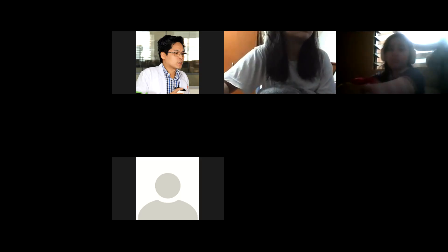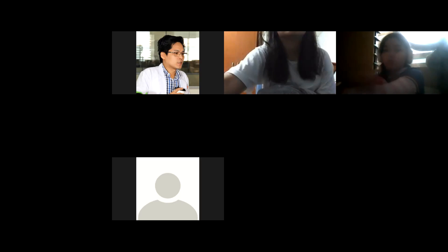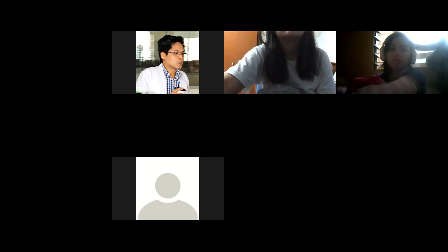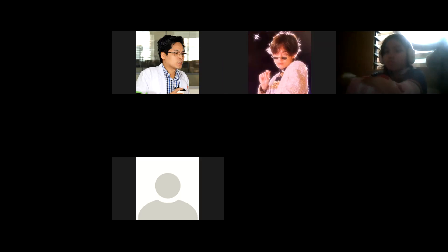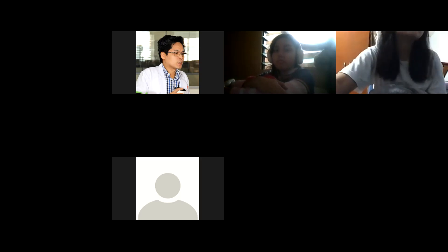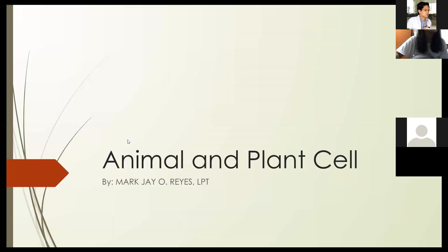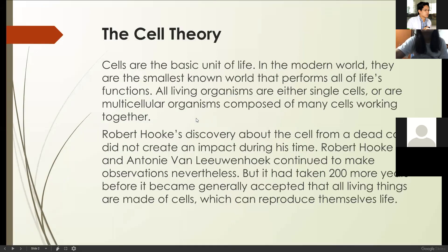Good morning. I'll be sharing my screen. This is a continuation of the topic on animal and plant cells. Can you see my shared screen? We will start with cell theory.